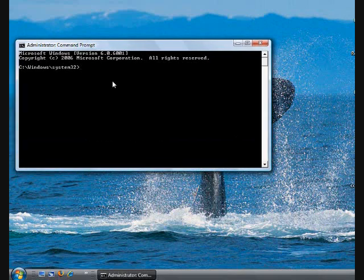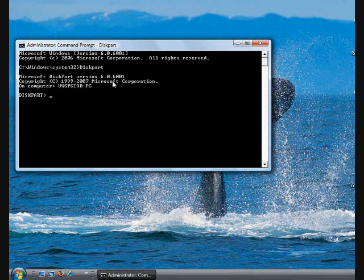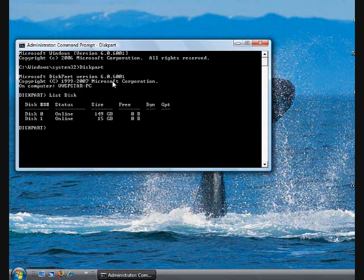What I need to do first, I need to type diskpart and click Enter. It shows me the basic information about this diskpart application. Next step is to type list disk and click Enter.